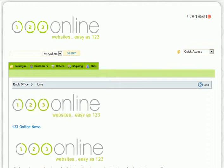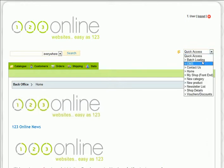We can program this functionality in for you. If you've got the newsletter system installed, firstly select newsletter list from your quick access menu.